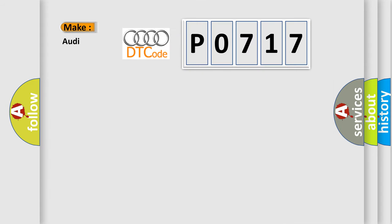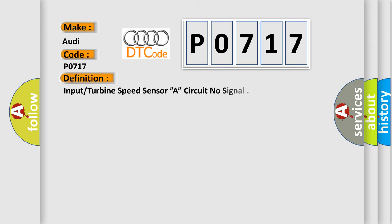So, what does the diagnostic trouble code P0717 interpret specifically for Audi car manufacturers? The basic definition is input or turbine speed sensor A, circuit no signal.